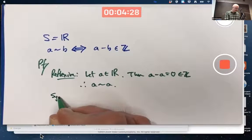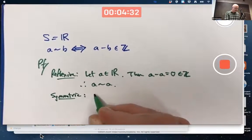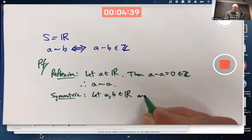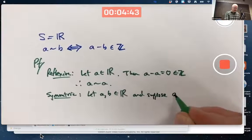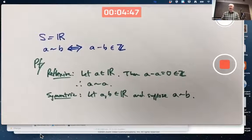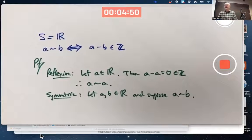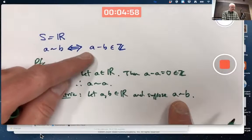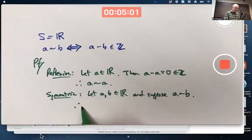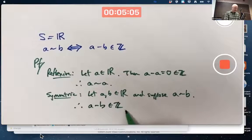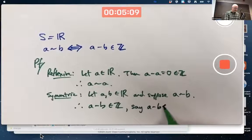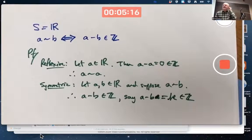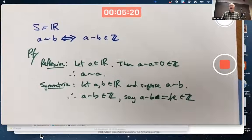The next one is the symmetric property. You should really start off by saying, let A and B be elements of R, the real numbers, and suppose A is equivalent to B. That's an assumption that you're making. Based on that assumption, you want to show B is equivalent to A. Since you're assuming A is equivalent to B, that means A minus B is an integer. Say A minus B equals K, where K is an integer. This step is not really necessary, but maybe for extra clarity it's worth writing down — and maybe some of you did this.